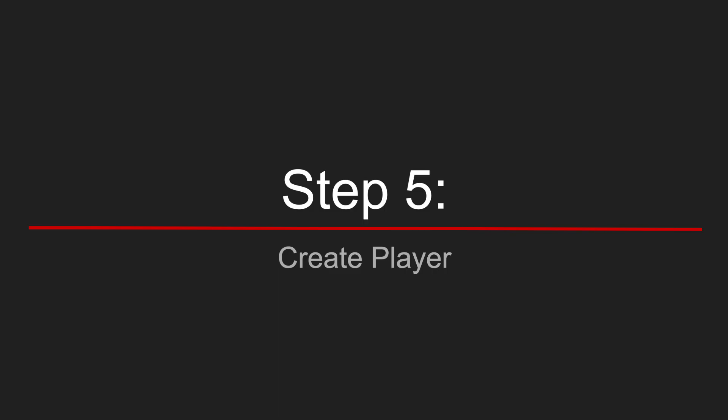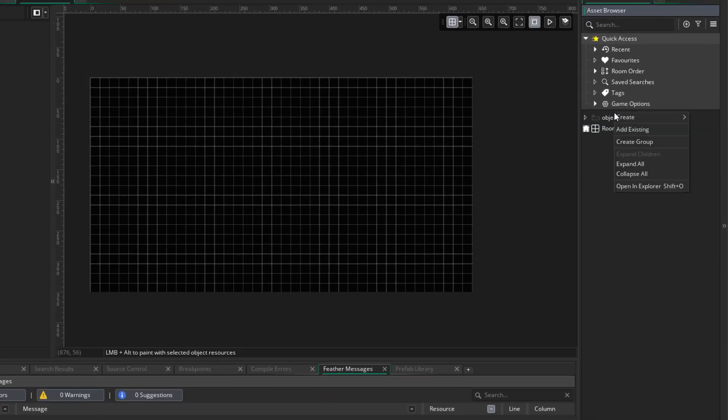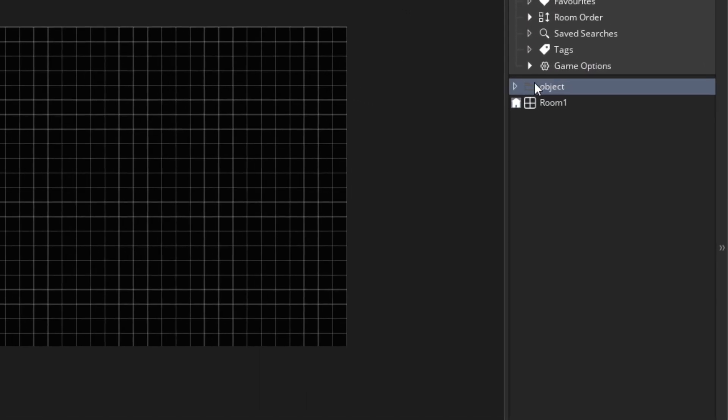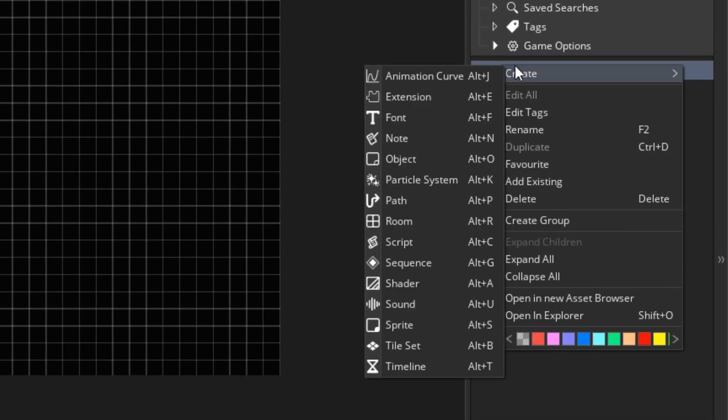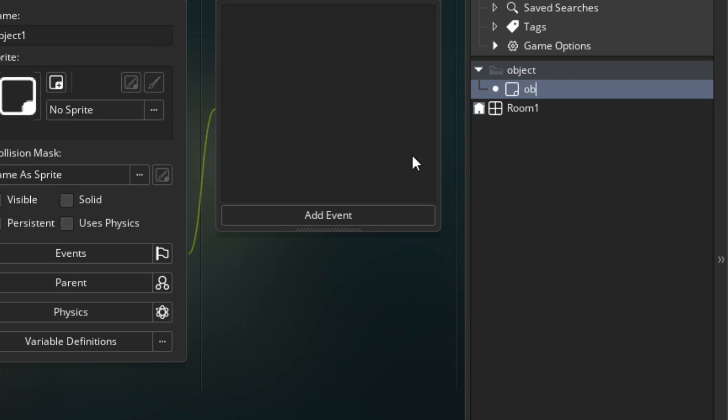Step 5. Create a player. Let's create our player object. Create object obj underscore player.